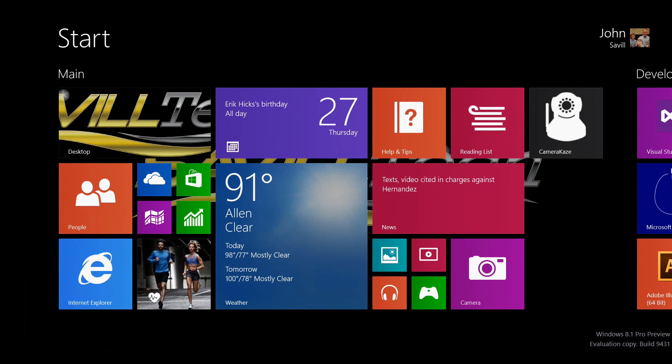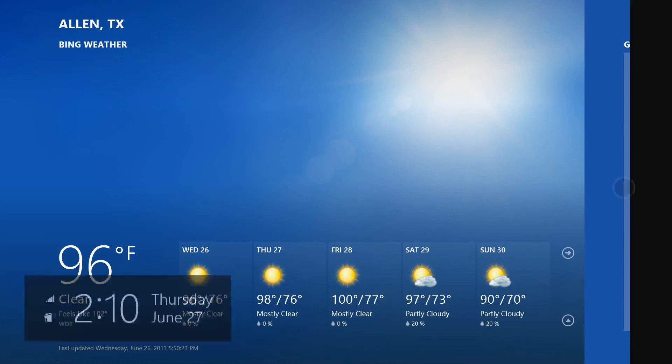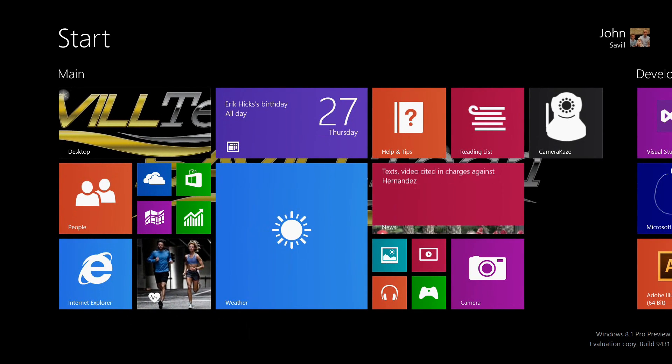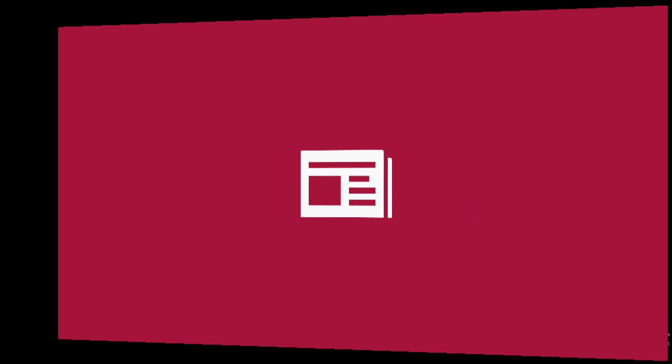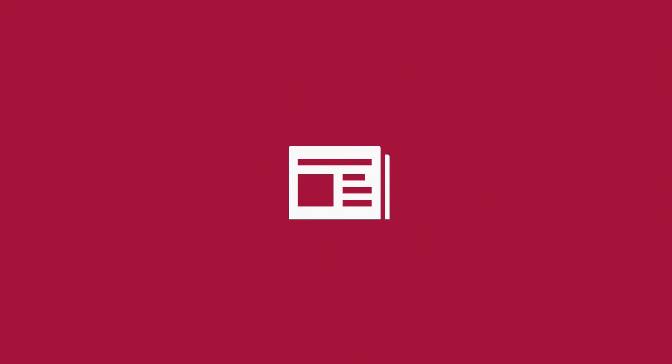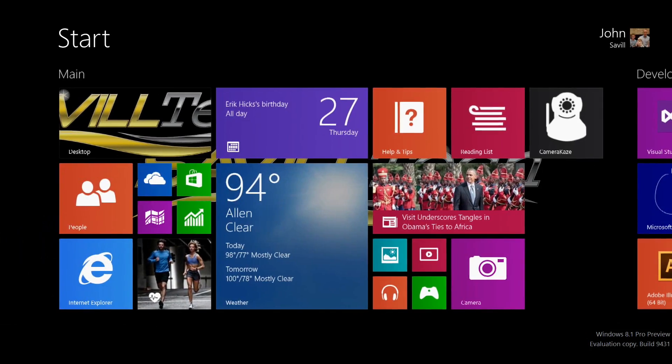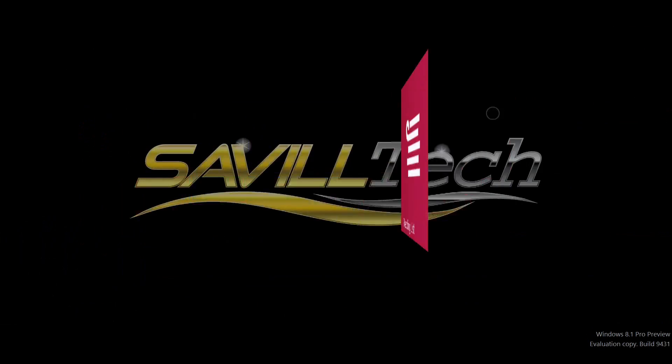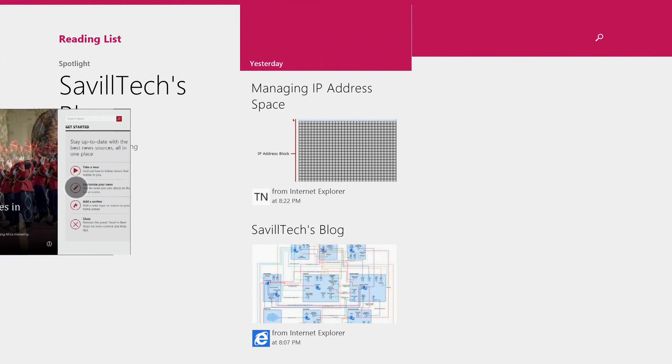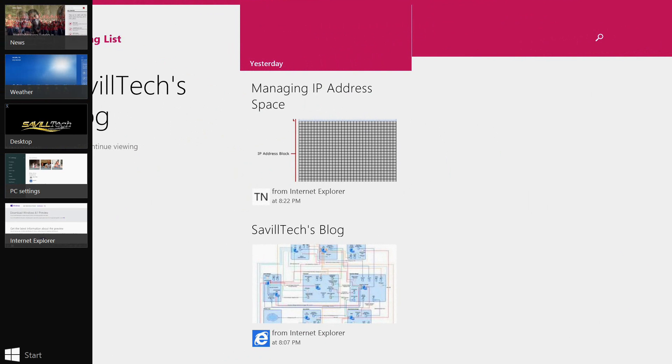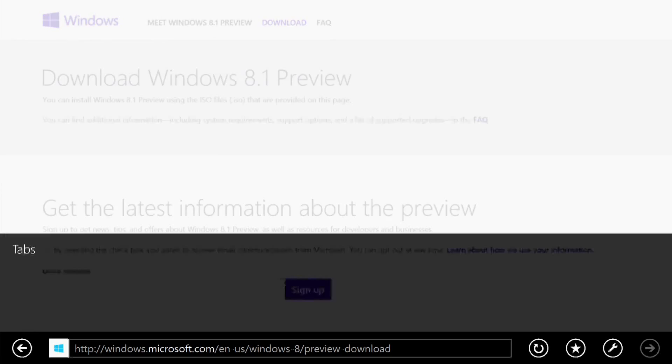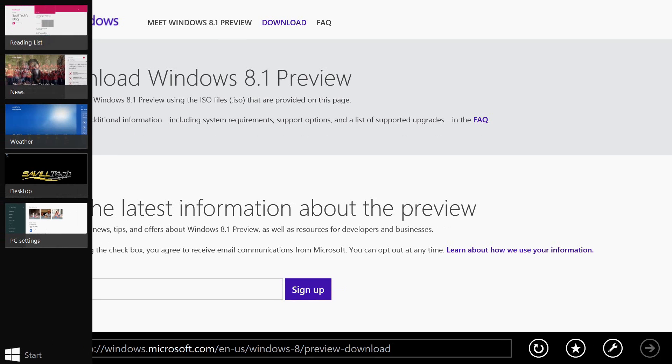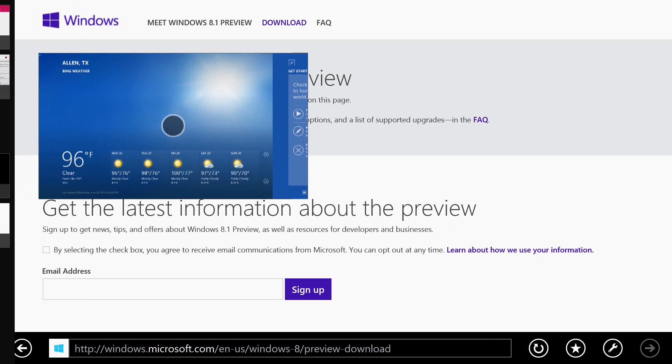Back on my start screen, we have our applications - a lot of new applications, but there are some behavior changes. Let's open up the weather, the news, and the reading list, which is one of the new applications.